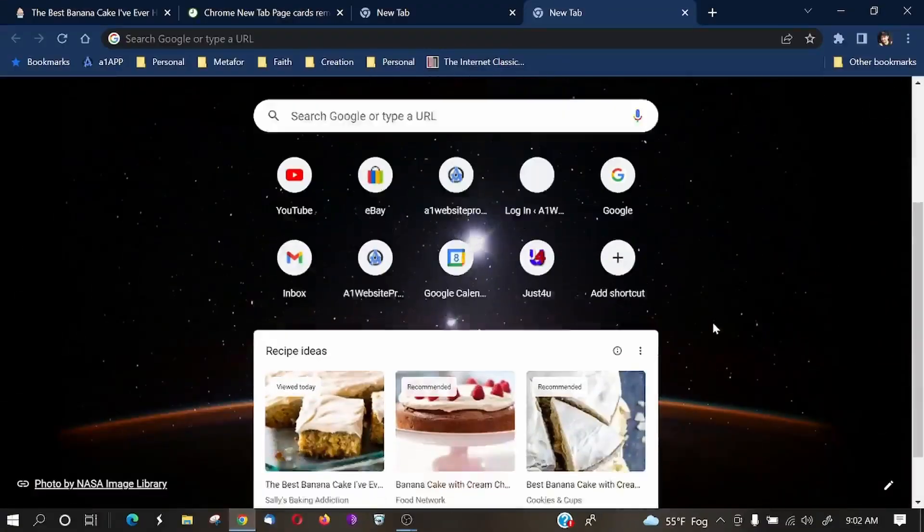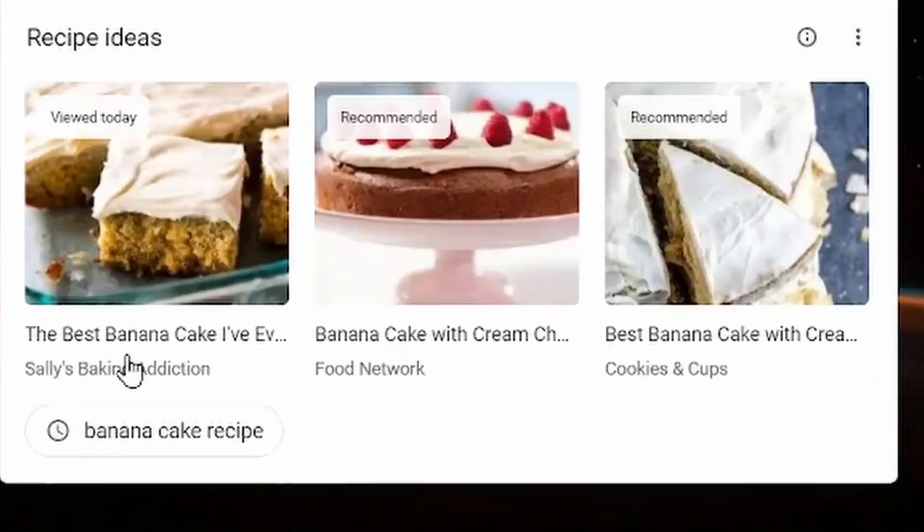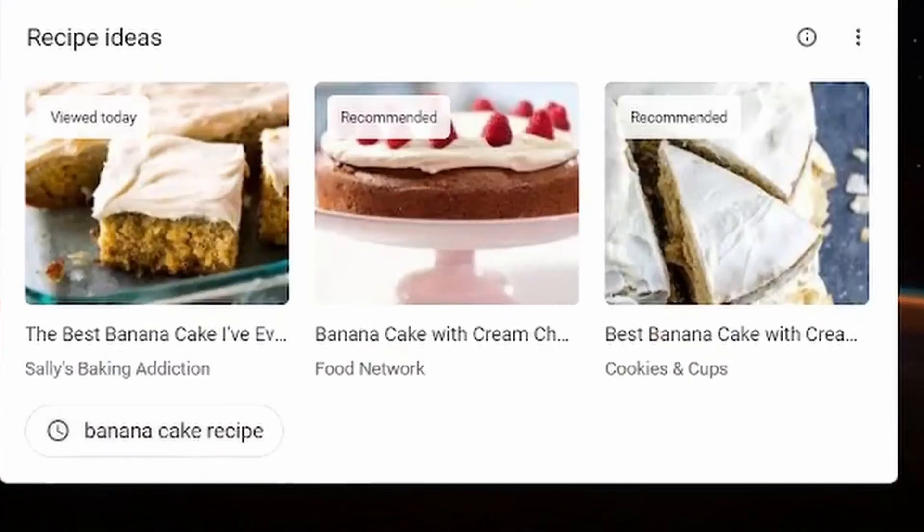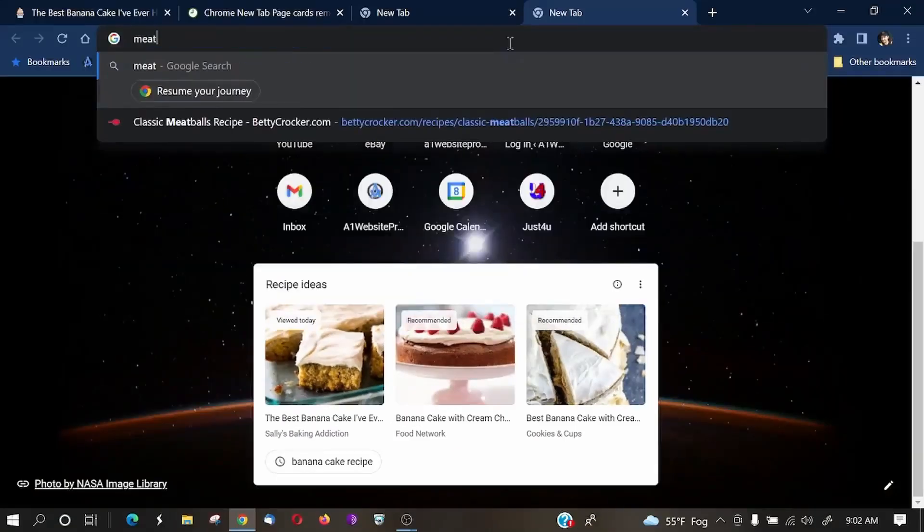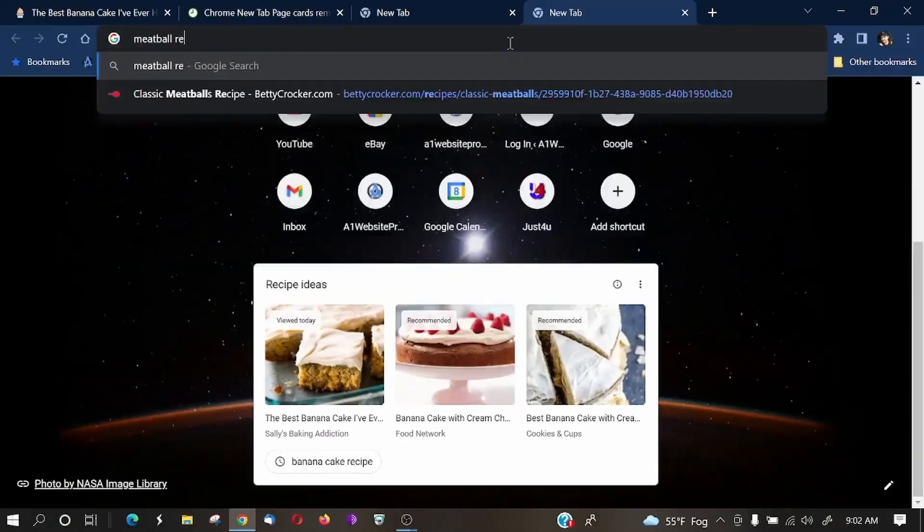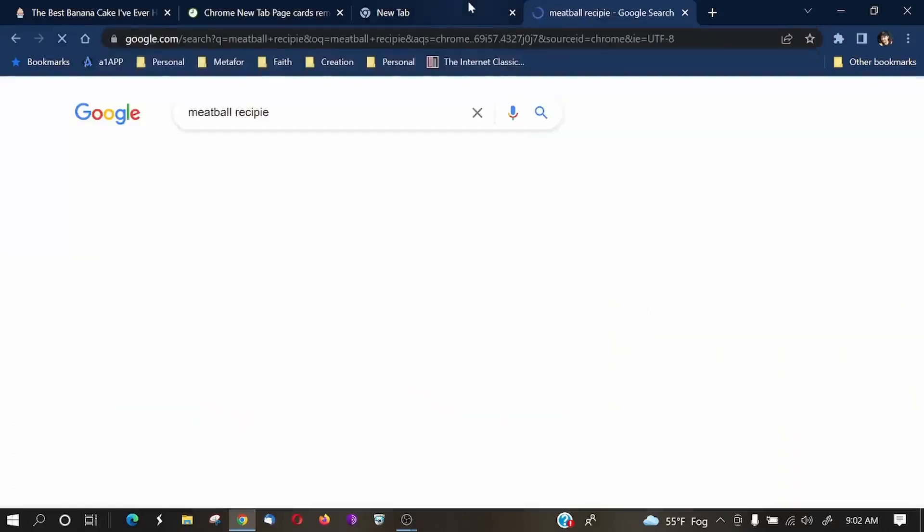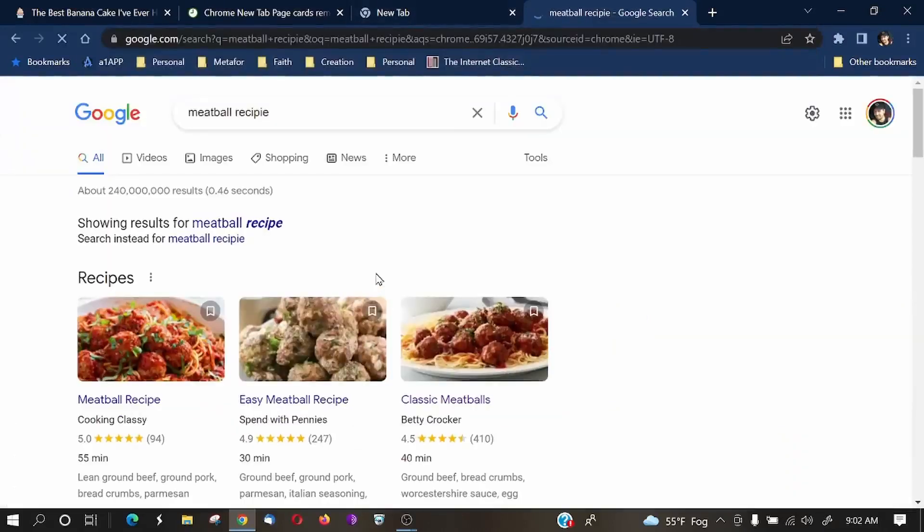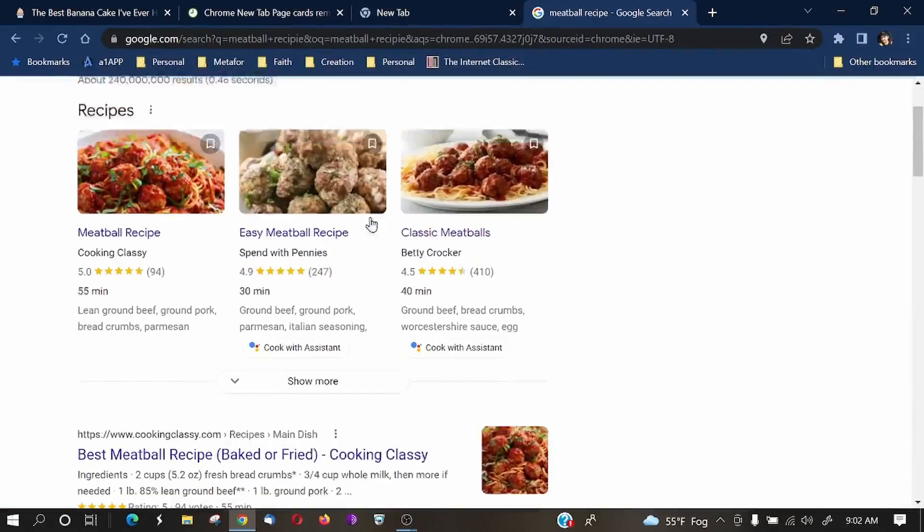And if you scroll down here, you can see earlier I looked up a banana cake recipe. Let's go ahead and look up a meatball recipe.